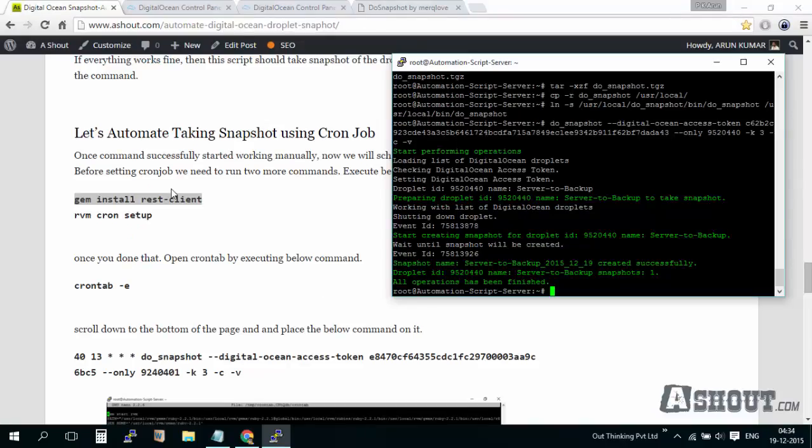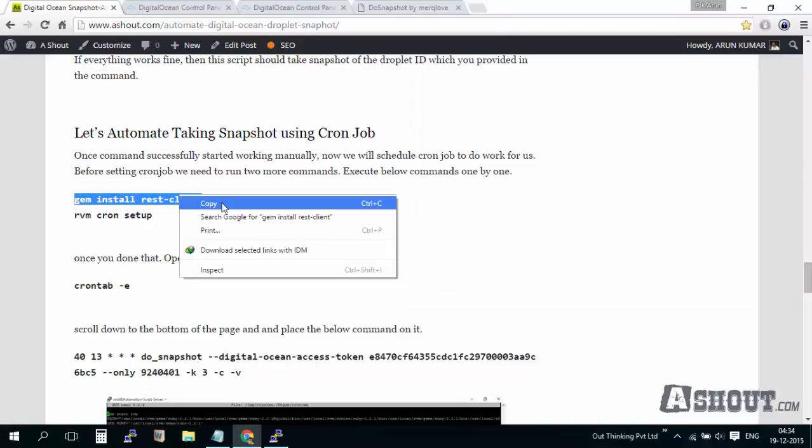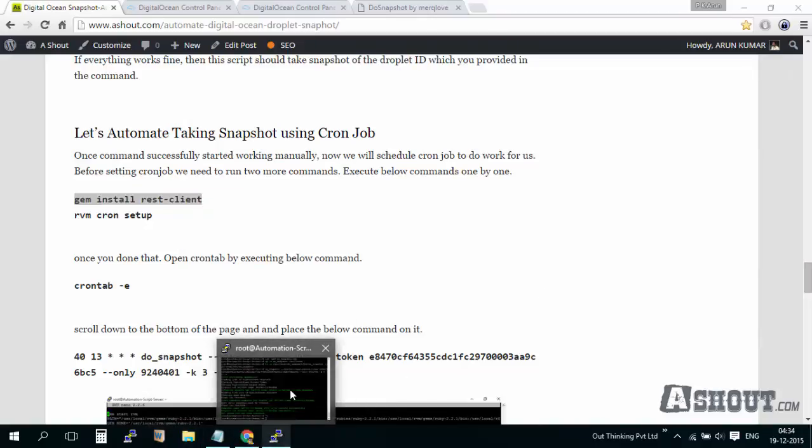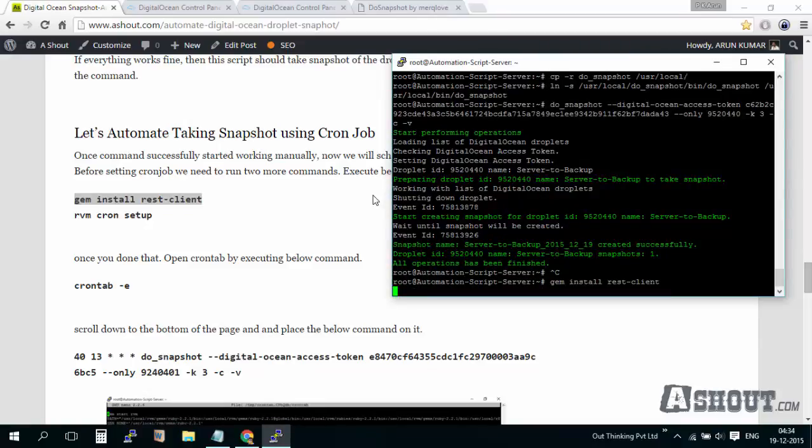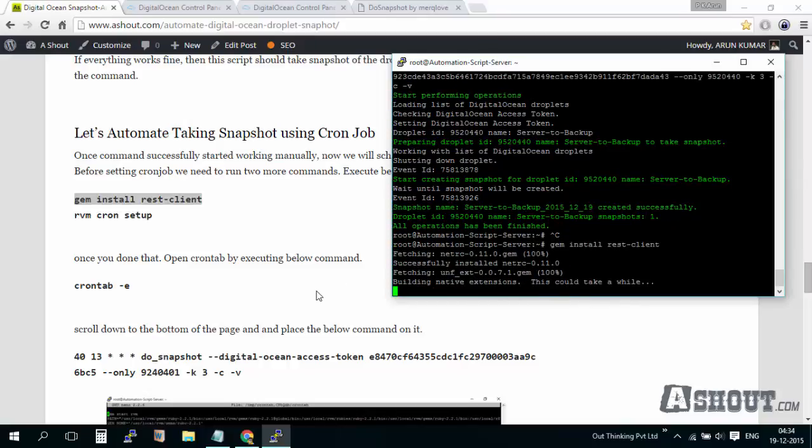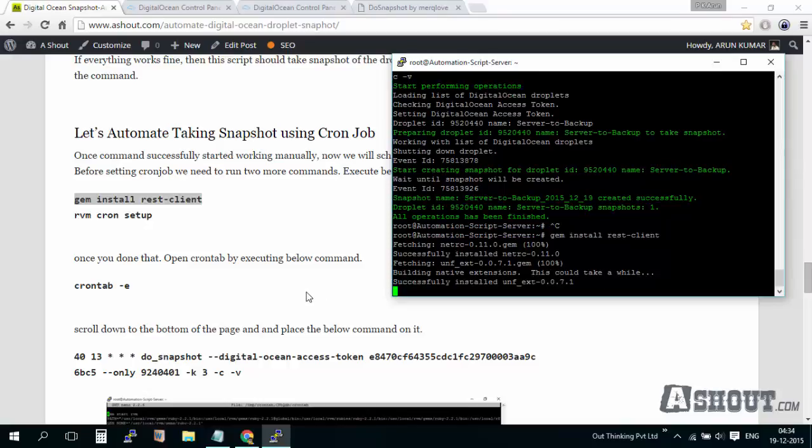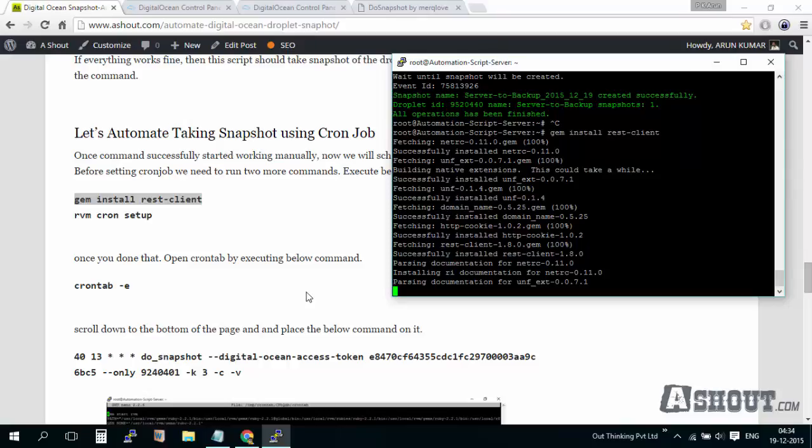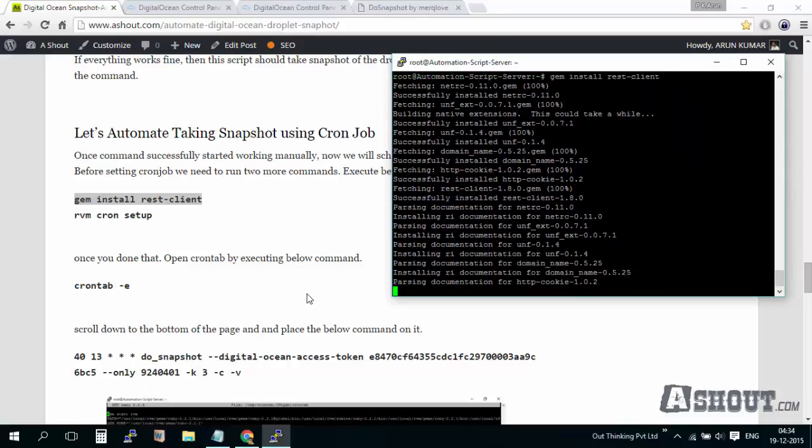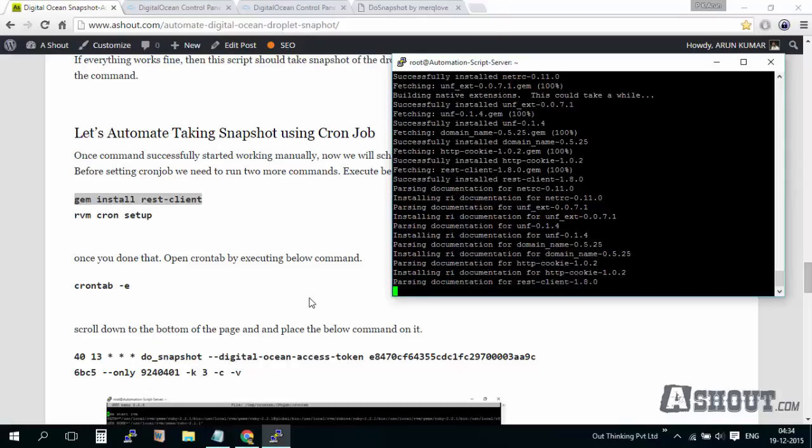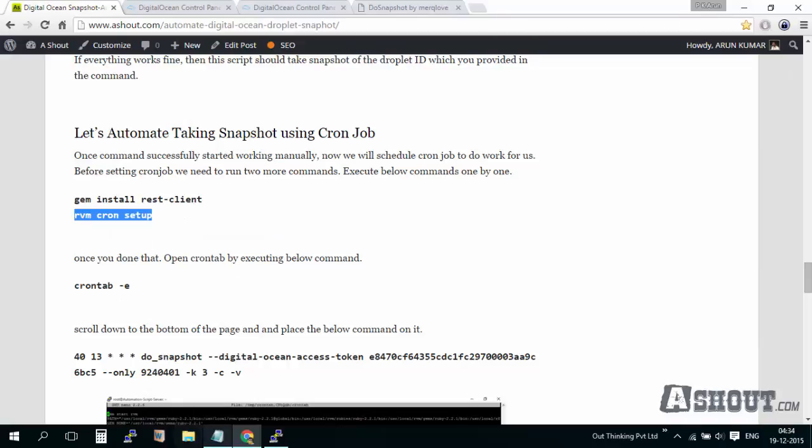To automate it, we need to make it as a cron job. We need to set that command in cron job. Before that, we need to execute a few more commands. I will be copying these commands and running them on my Ubuntu server. Just copy and run them like this.